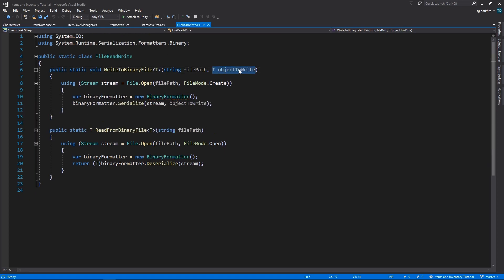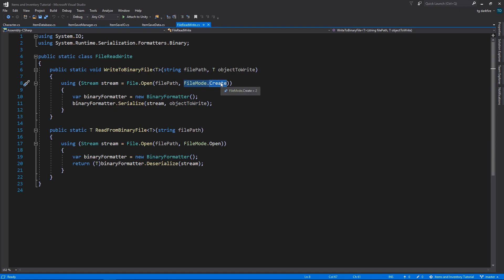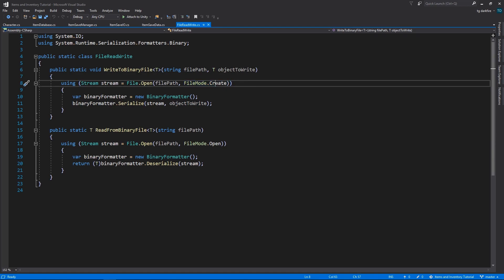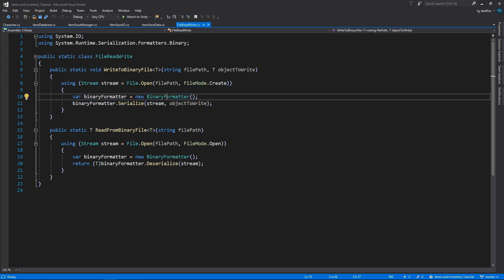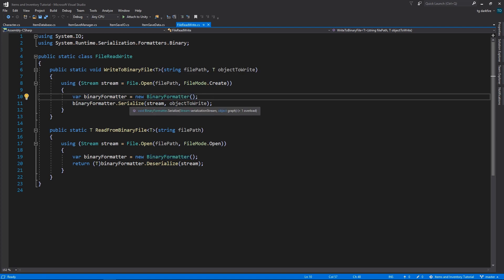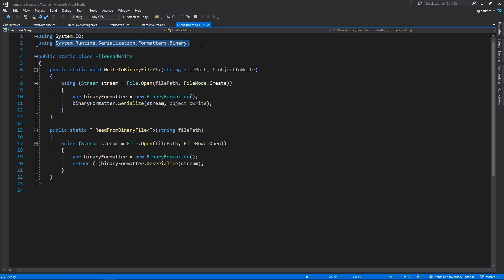This will write an object of any type to the file path that you choose. First we need to open the file using FileMode.Create. This will create the file if it doesn't exist or override it if it does already exist. Then we create a new object of type BinaryFormatter and we use it to convert our data into binary and then write it to the file. To use the binary formatter class, we need to include this enormous using statement up here at the top.